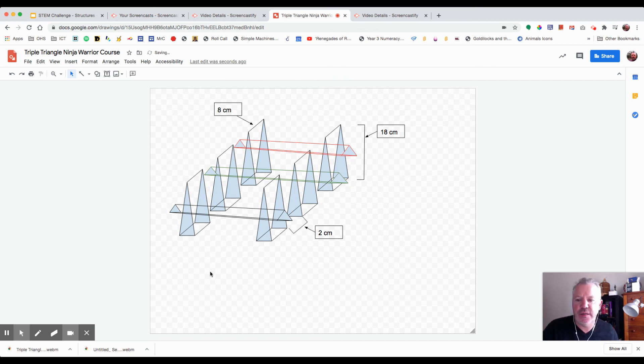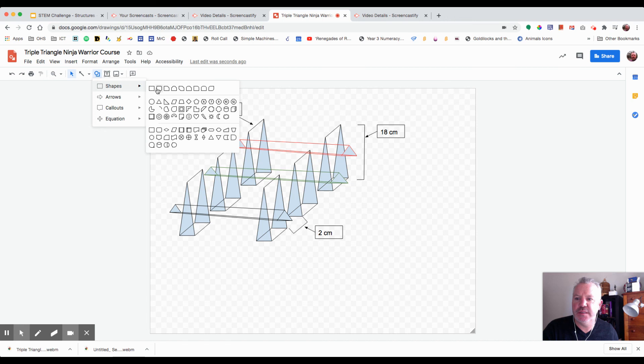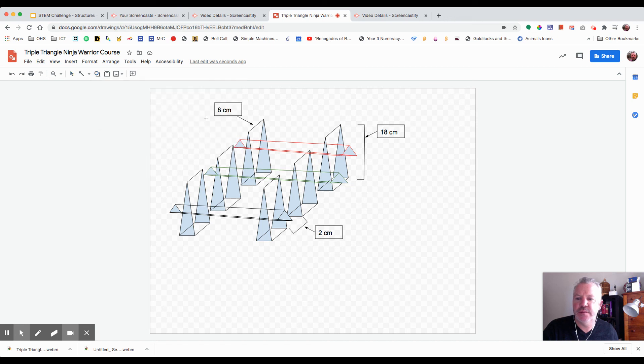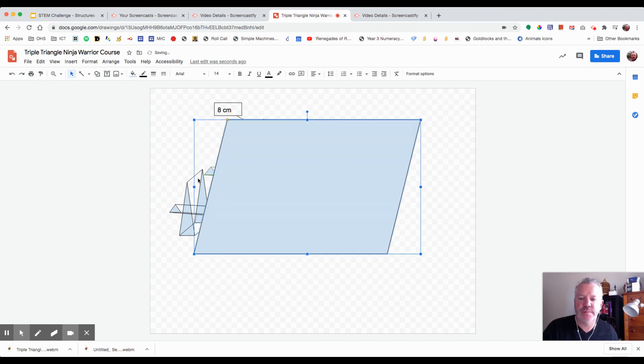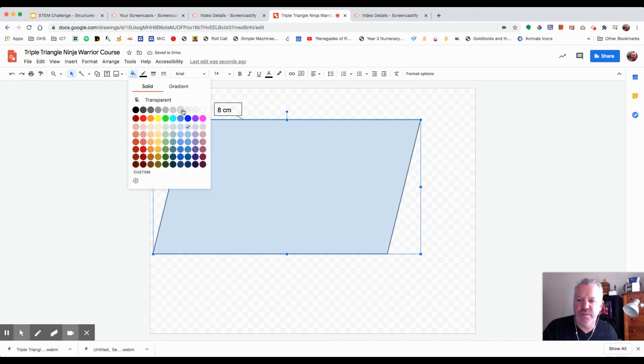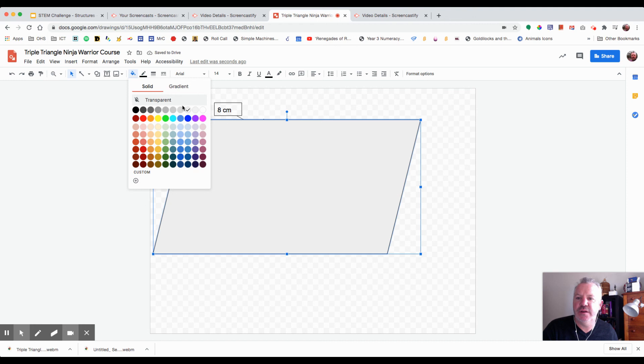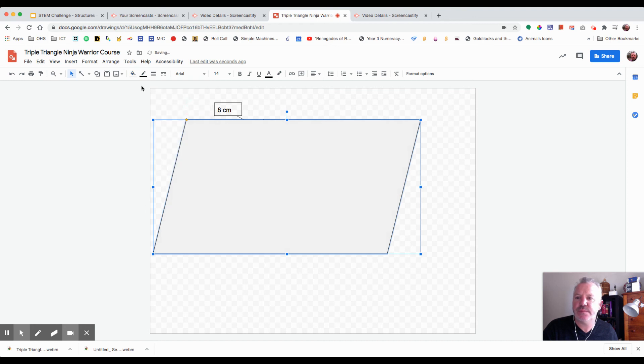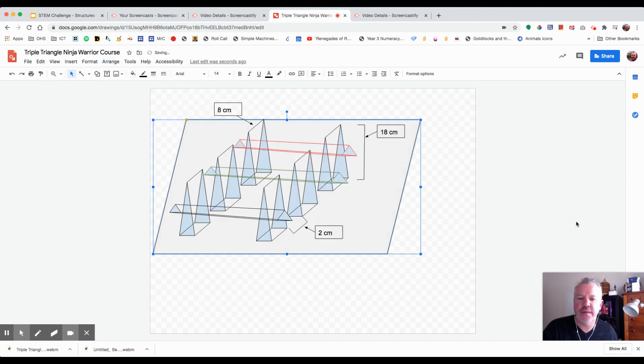That's where maybe something like this might give some perspective. Let's see. I'm going to send that to the back. I'm going to make it a really light gray, very even lighter gray, and arrange, send it to the back.